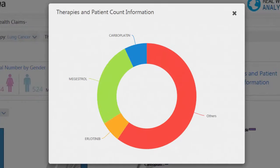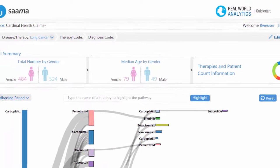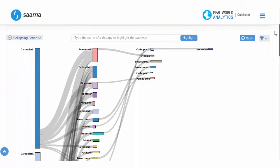Lastly, we have a breakdown of therapies within the diagnosis code, where the most popular are carboplatin, megestrol, and erlotinib.